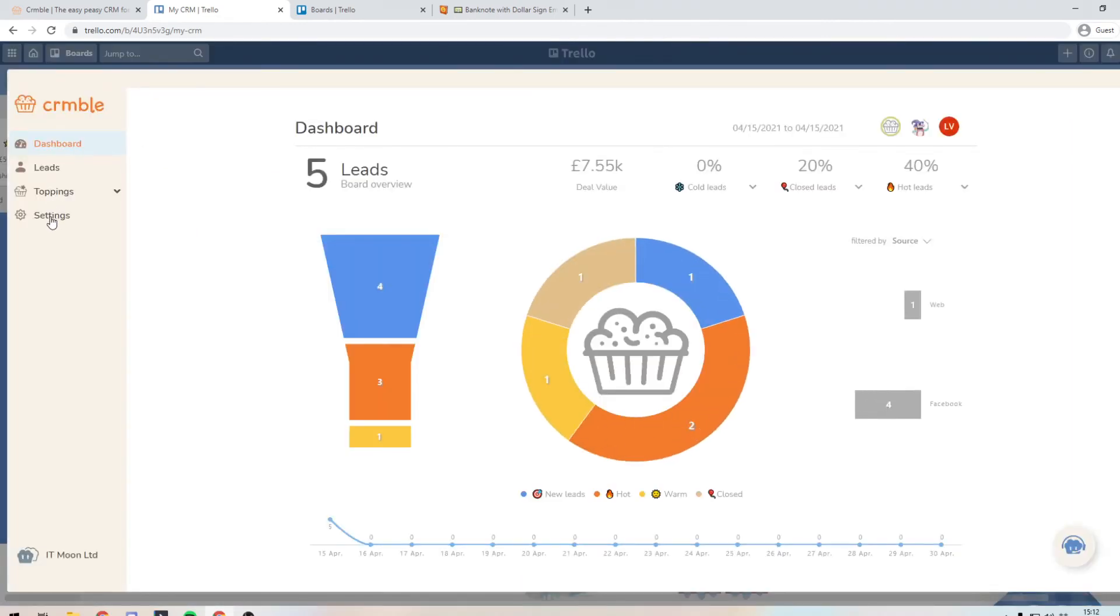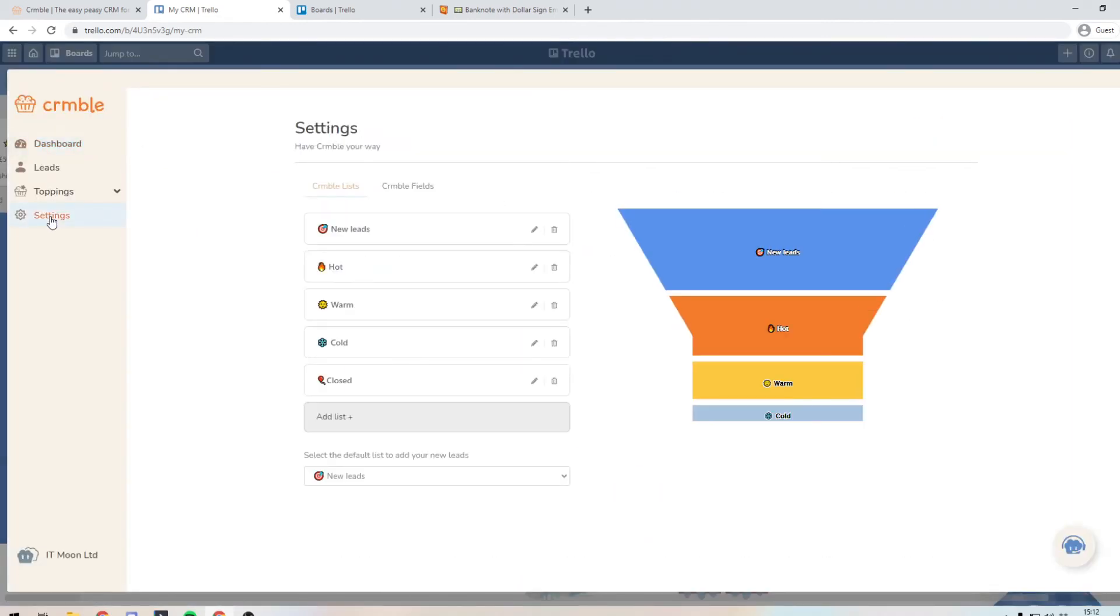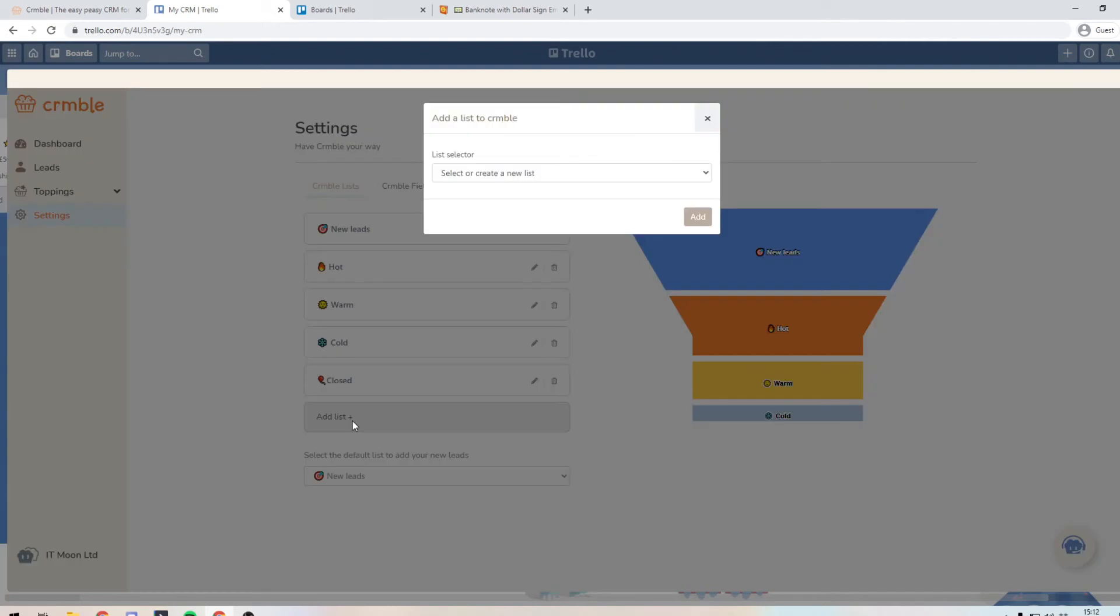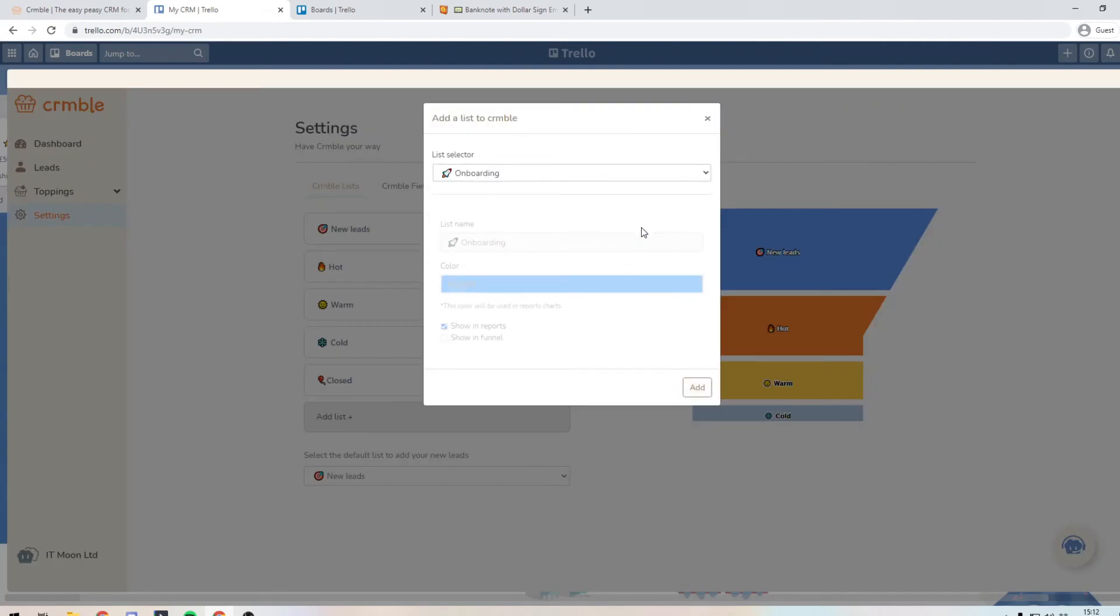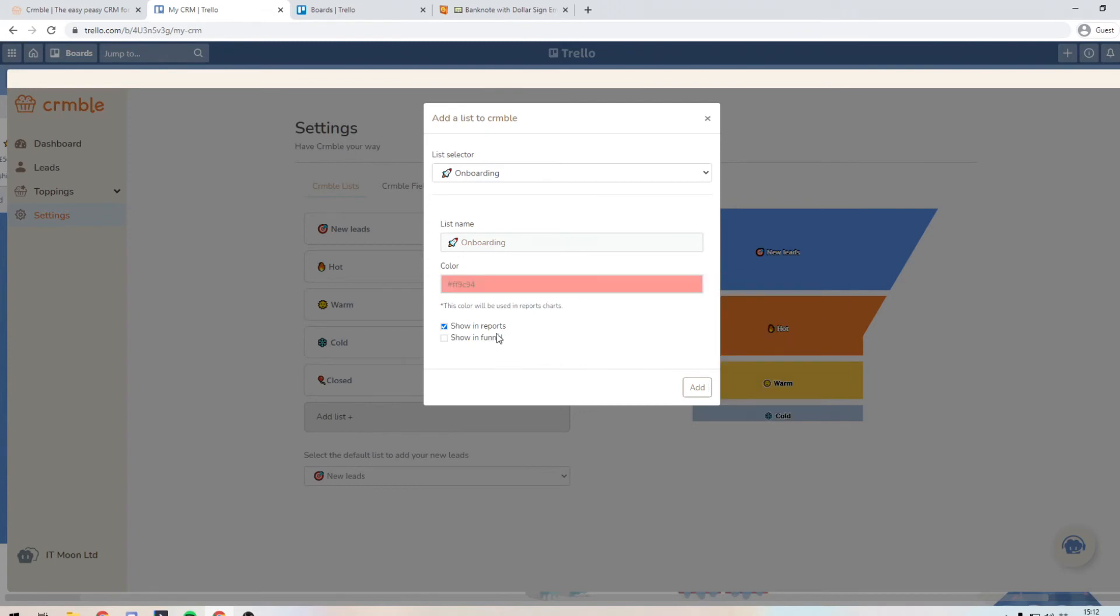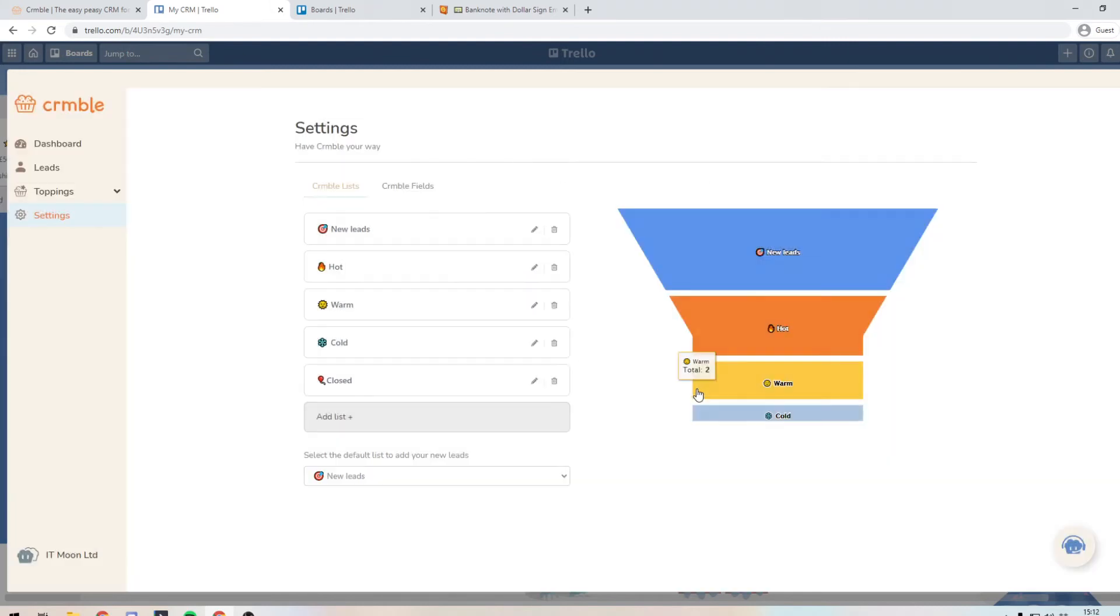So if we go into here and press settings, you will see crumble lists. And this is where you add the list in. So we can basically say add list onboarding and give it a color if we'd like. So we may want to give it pink, say for instance, we want to show it in the reports. And yeah, maybe we want to show it in the funnel. So we can say show it in the funnel to press add.